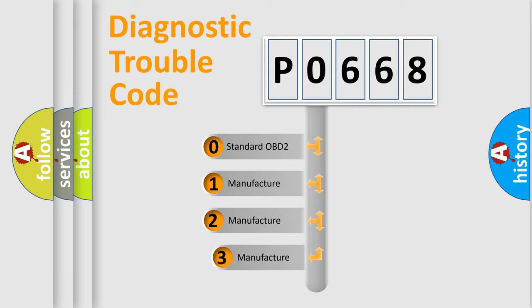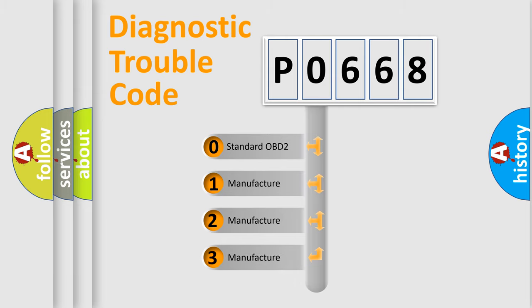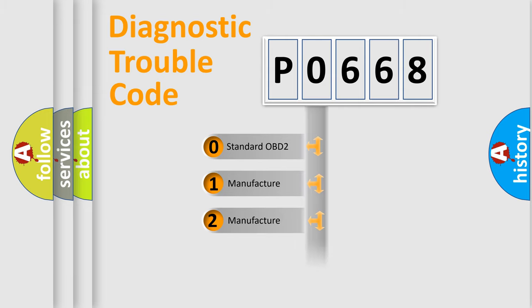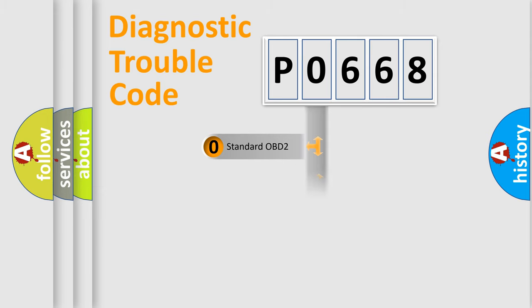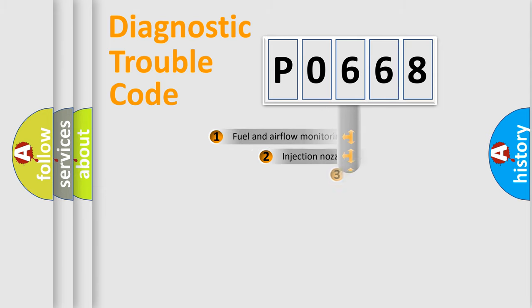If the second character is expressed as zero, it is a standardized error. In the case of numbers 1, 2, or 3, it is a more prestigious expression of the car-specific error.